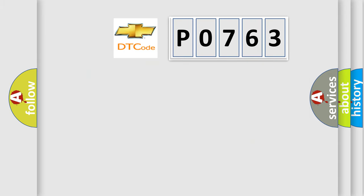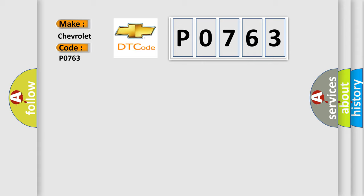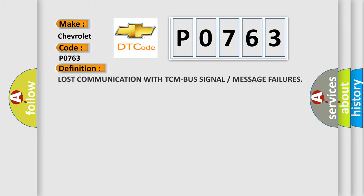So, what does the diagnostic trouble code P0-763 interpret specifically for Chevrolet car manufacturers? The basic definition is: Lost communication with TCM bus signal or message failures.